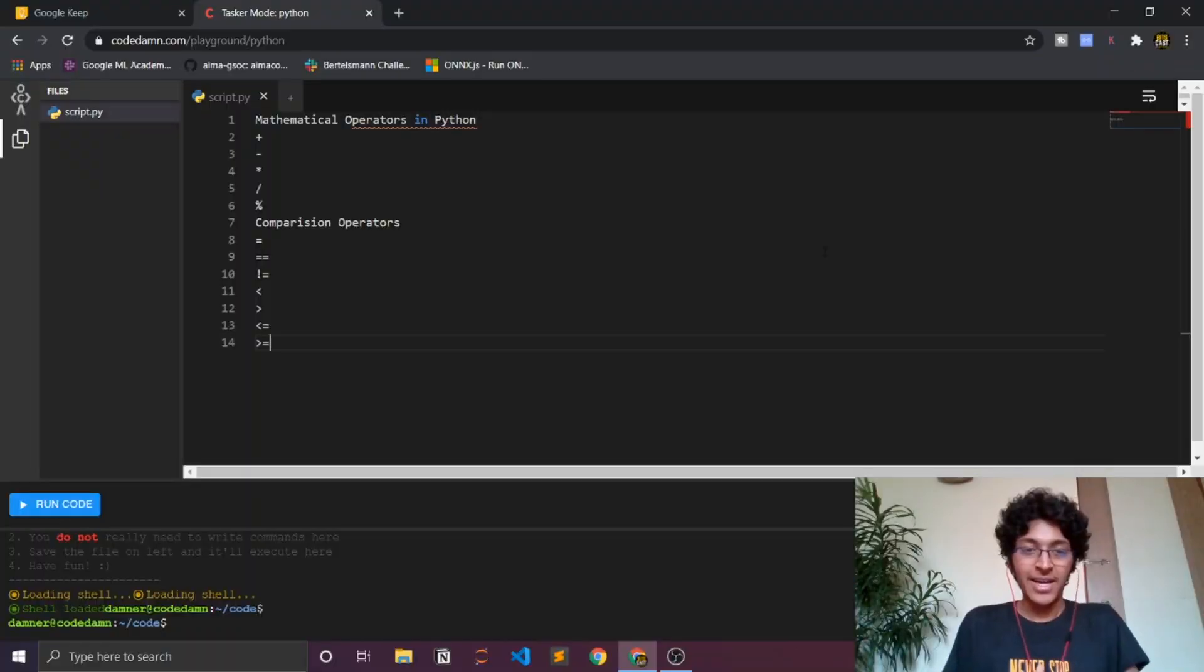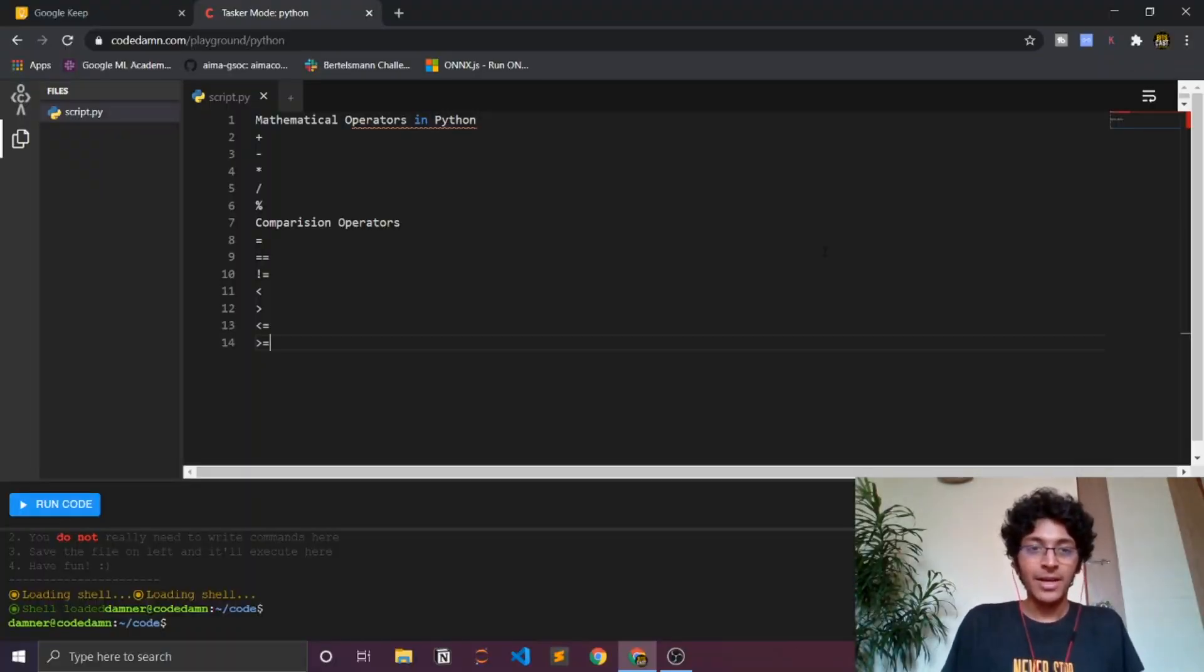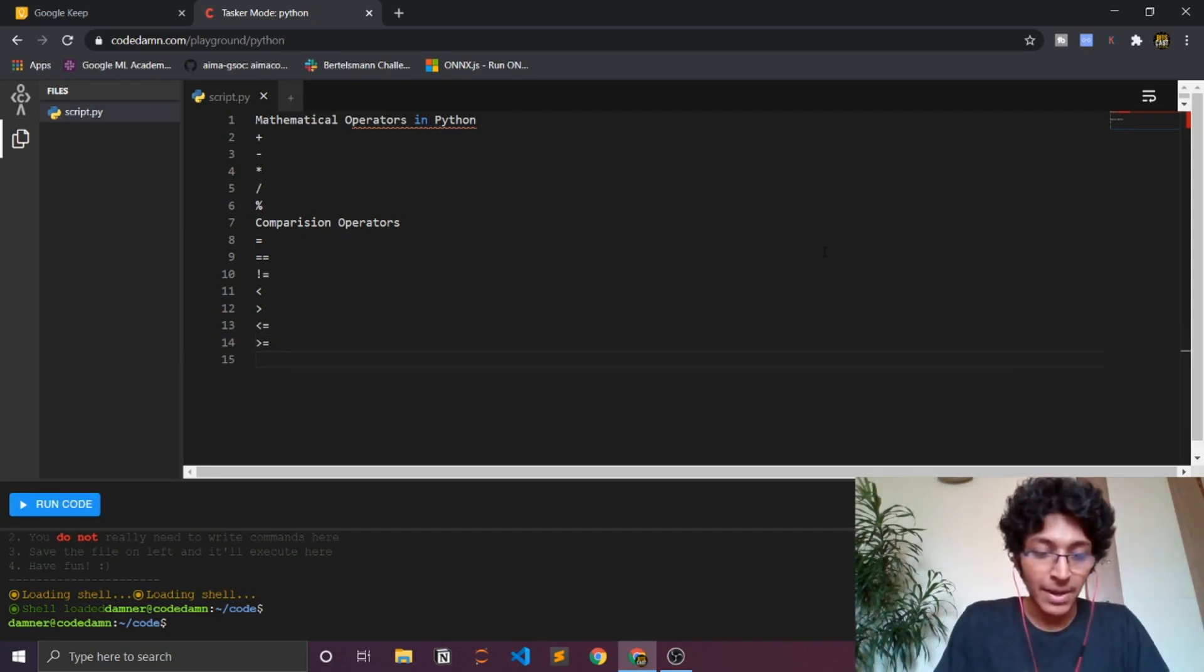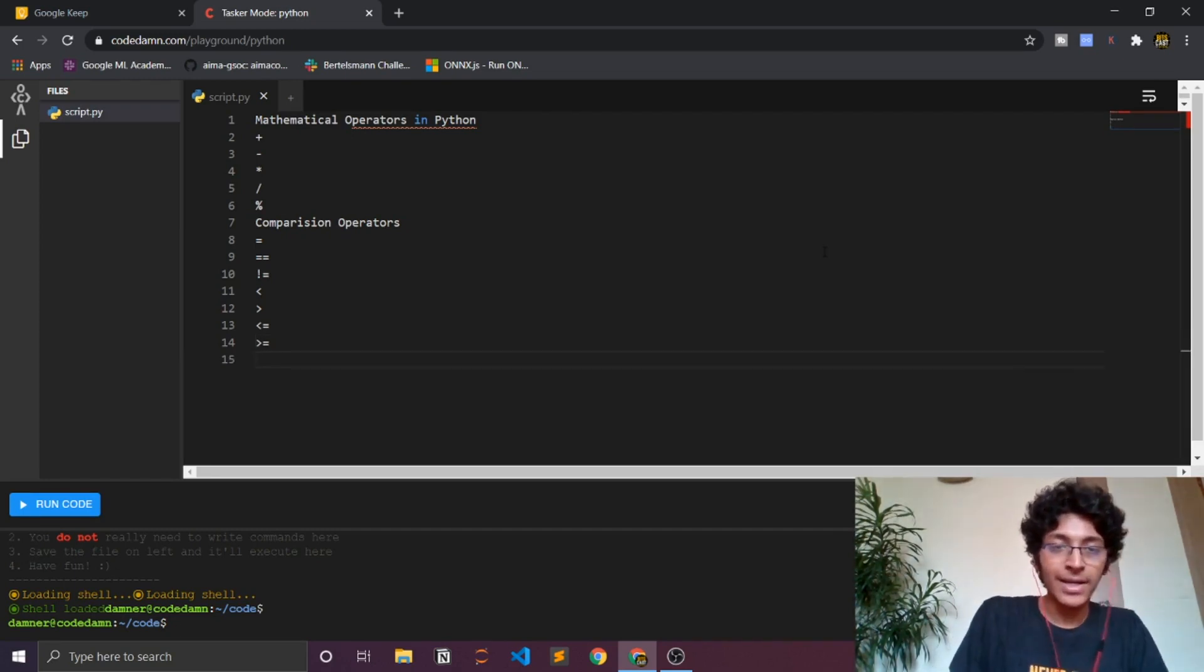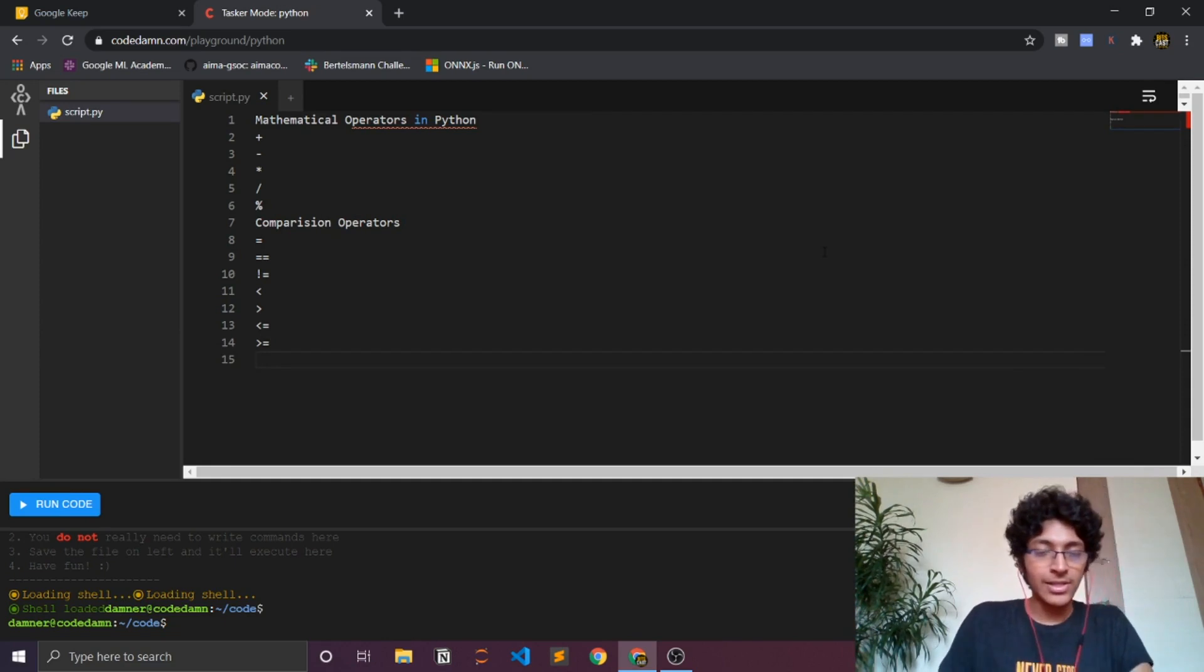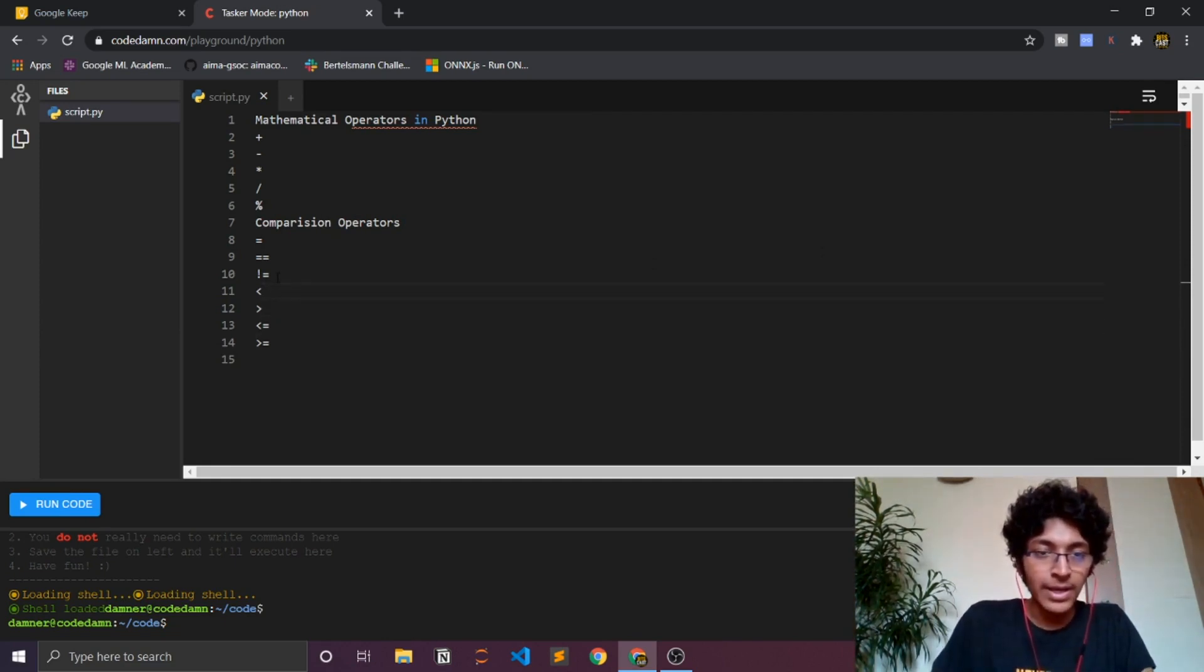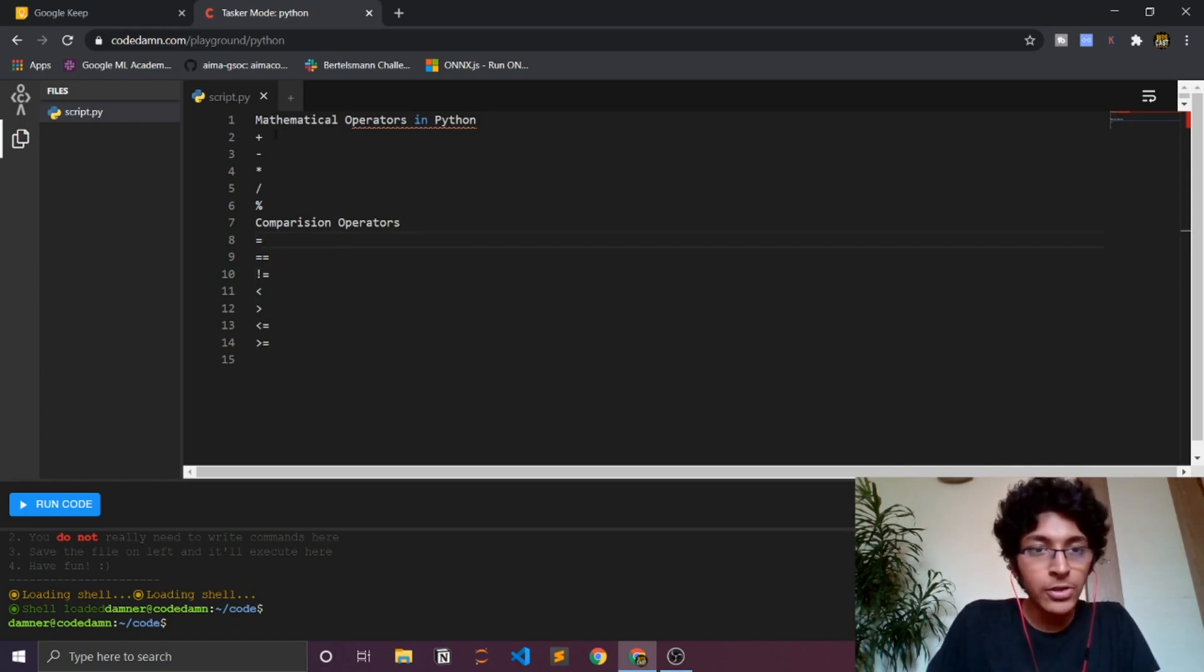This is just basically how Python operates in mathematical and comparison ways. I'll just show you exactly what I mean by that. So let's just say in mathematical, as you guys can see I have a bunch of signs written over here.